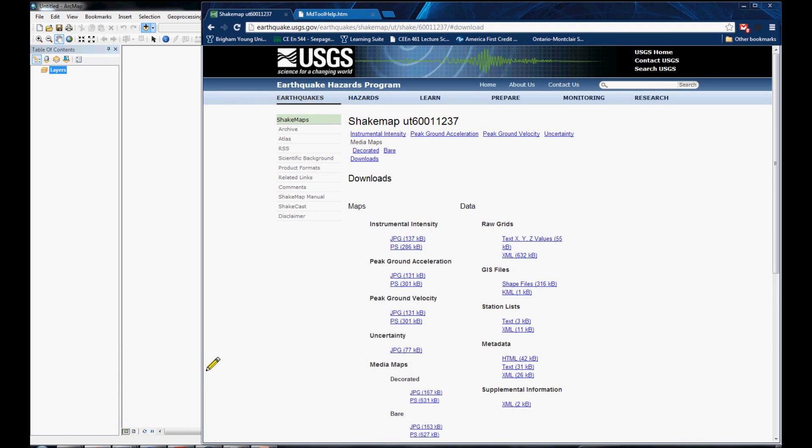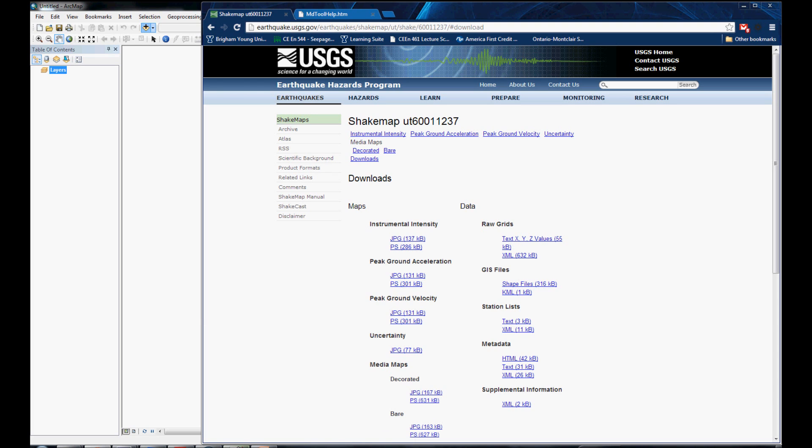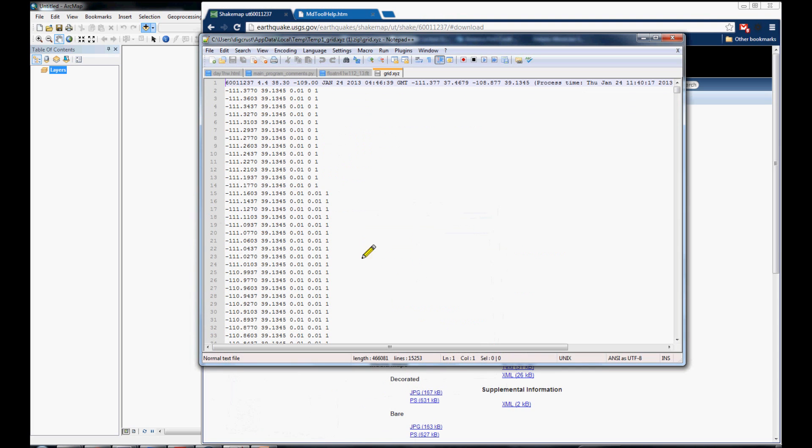Now, what the script does is the script gets our acceleration data from this website, from the USGS. It downloads this zipped XYZ file, which looks like this.